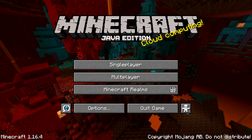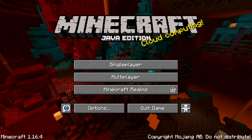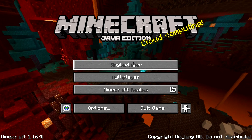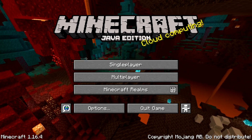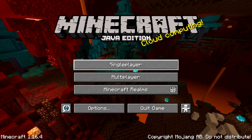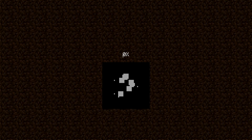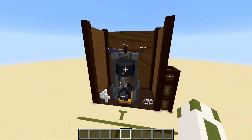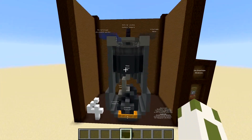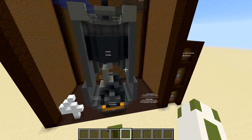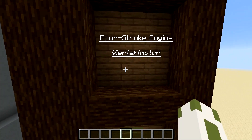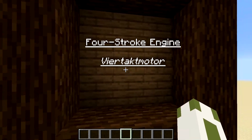Hello there, this is NopeName. Welcome to the first video in the series 'Explained in Minecraft'. Hopefully I am able to produce more episodes of this. So today we are looking at the four-stroke engine, or in German, Viertaktmotor.